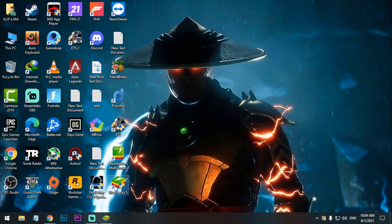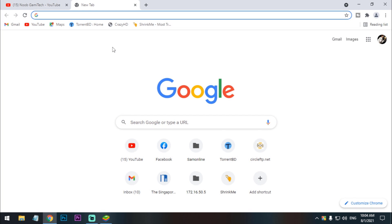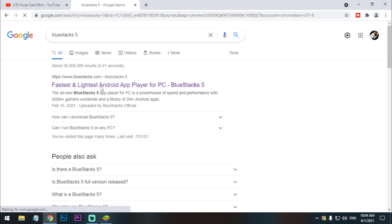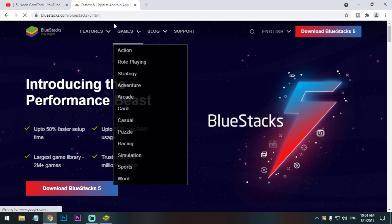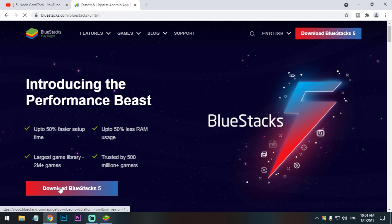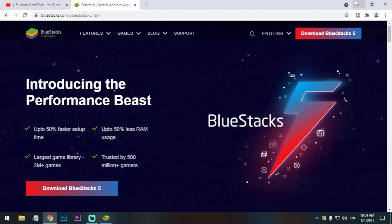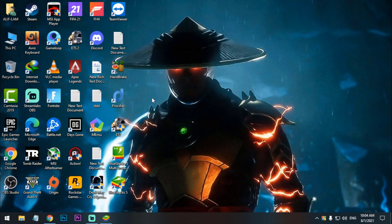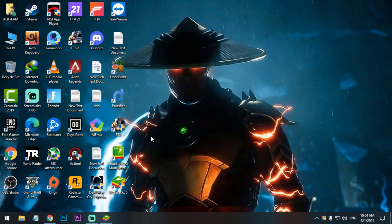Just click on the download button and it will download. Install it normally.